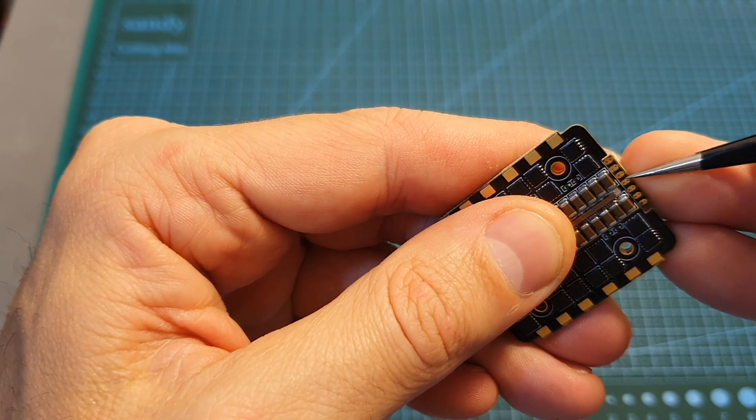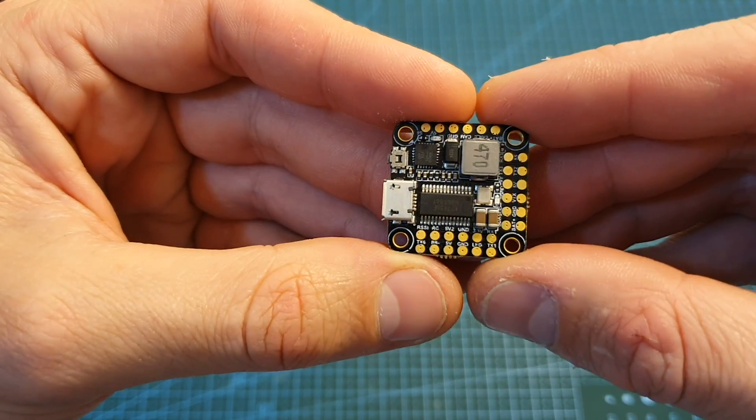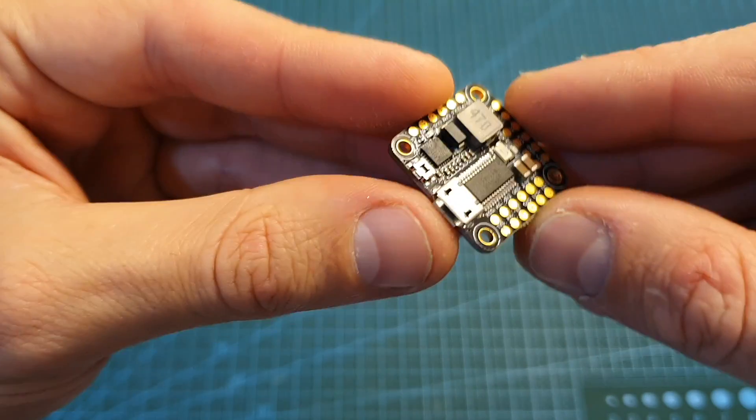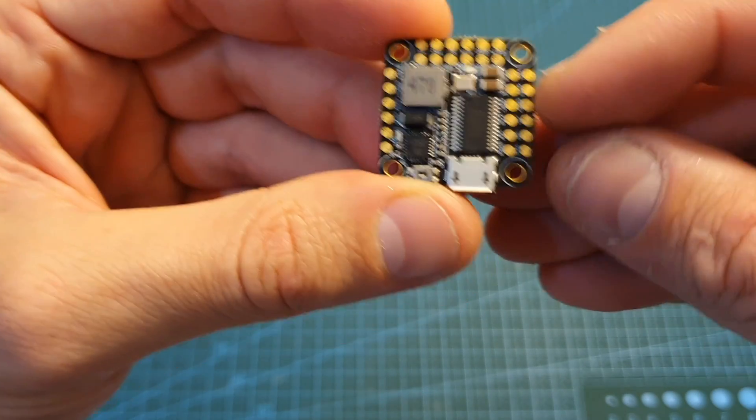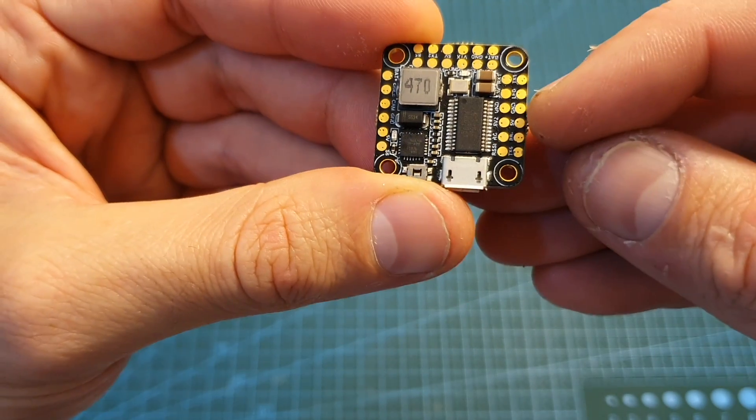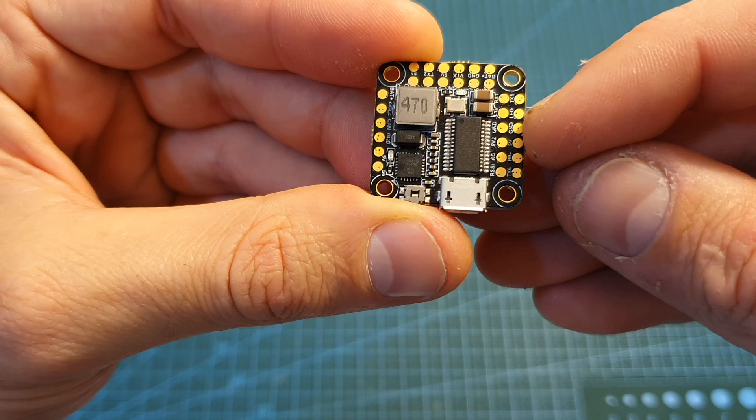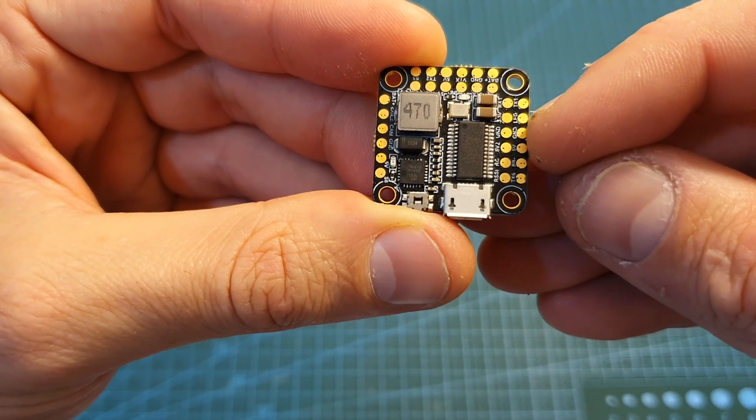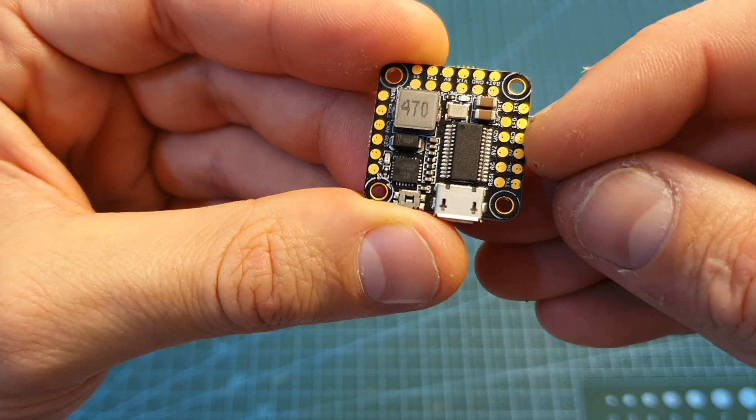You can also find these pads on its bottom which can serve as a backup. The next component is an F4 flight controller which, as you can see, is pretty small but it's still using 20 by 20 mounting holes.